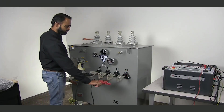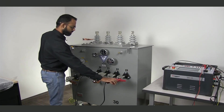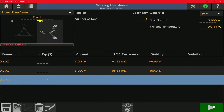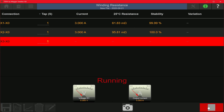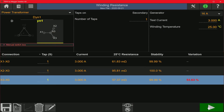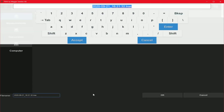Now to test the C phase, I'm going to move the red kelvin cable over to the X3 bushing and start the measurement by hitting the play button. As the measurement starts, you can see that in addition to the resistance value and stability value, you can also see a per-stage variation value, which is typically expected to be within 2% for power transformer windings. I'm going to save the test data and enter a name to save the file. The file name appears at the top of the screen once it's saved.